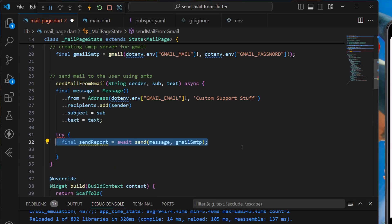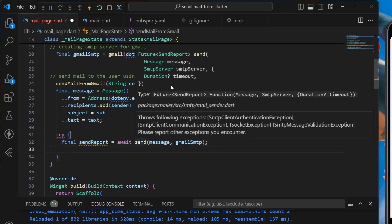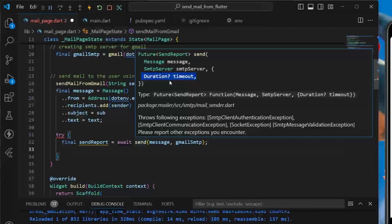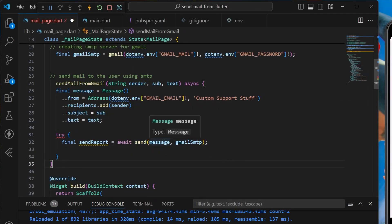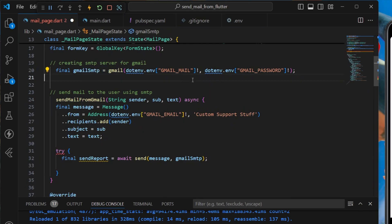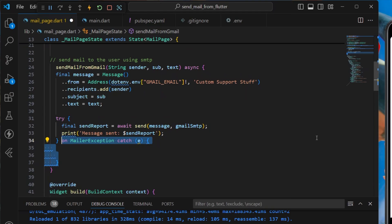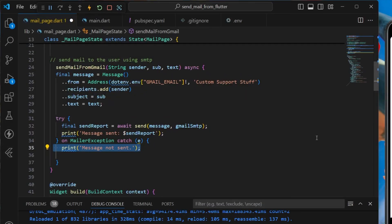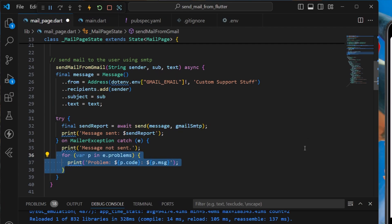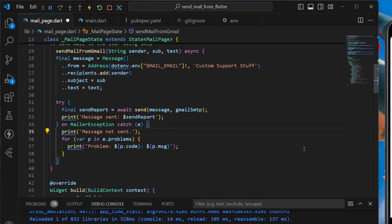We create a sendReport variable using 'await send', specifying the message, the Gmail SMTP server, and an optional timeout. We pass the message from the text form field input and the Gmail SMTP server, then print that the message is sent. In case of a mail exception, we print 'message not sent' and all problems that occurred.